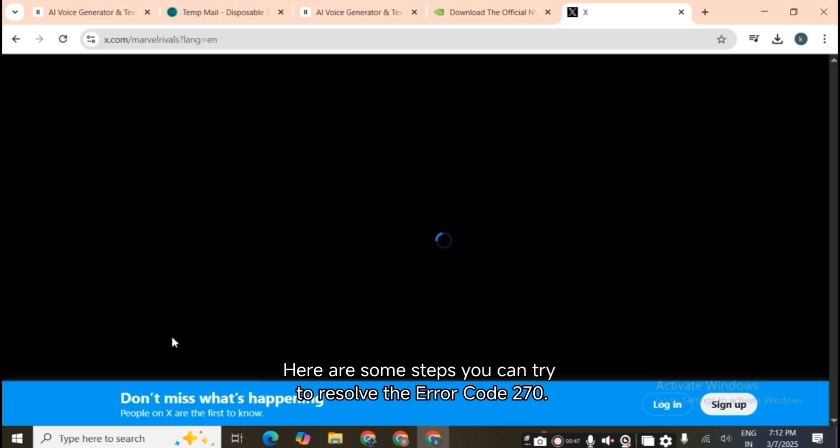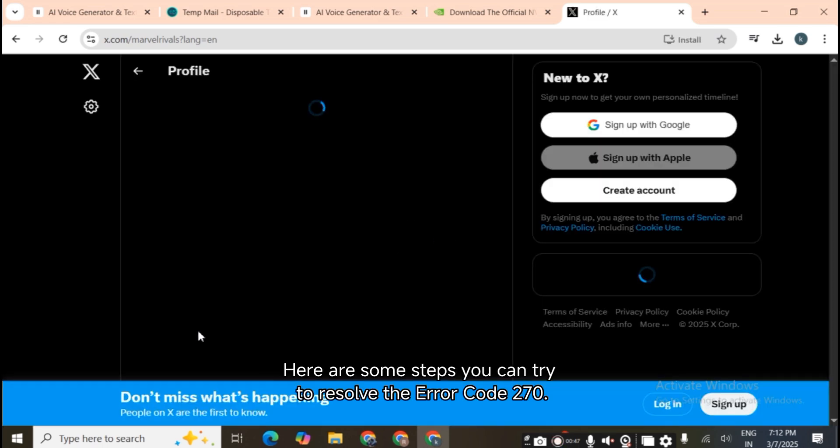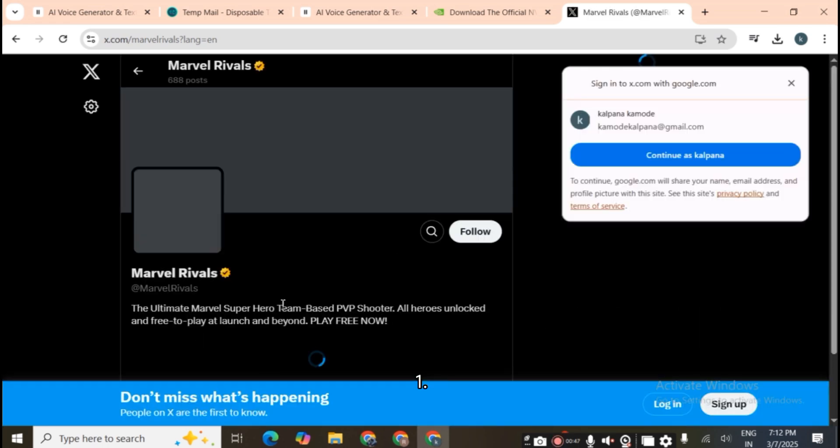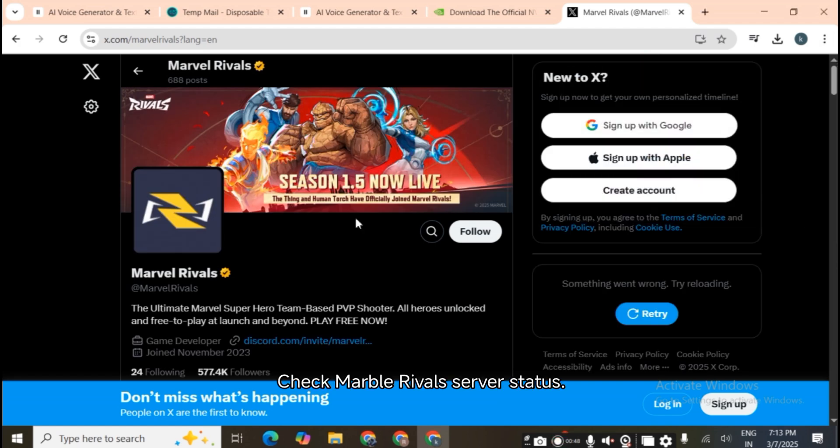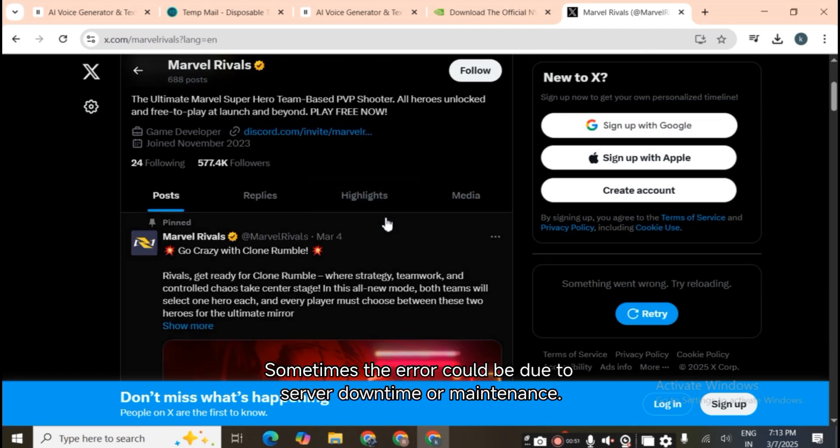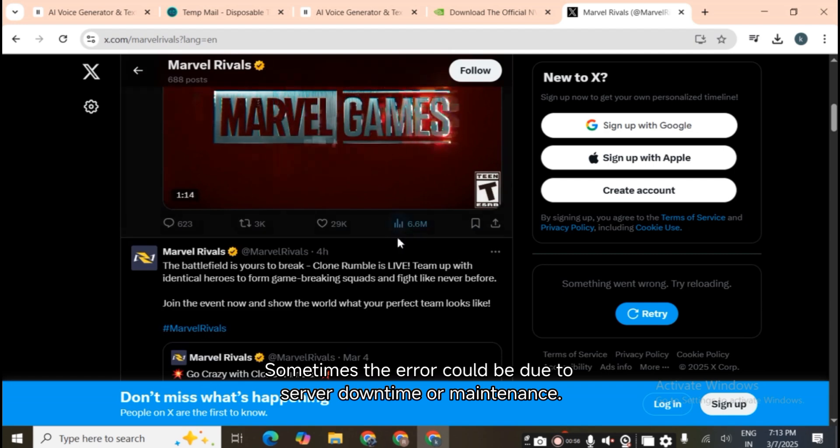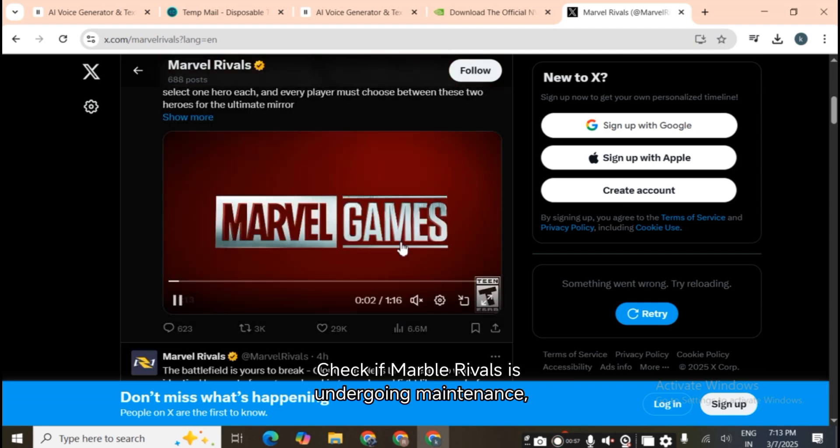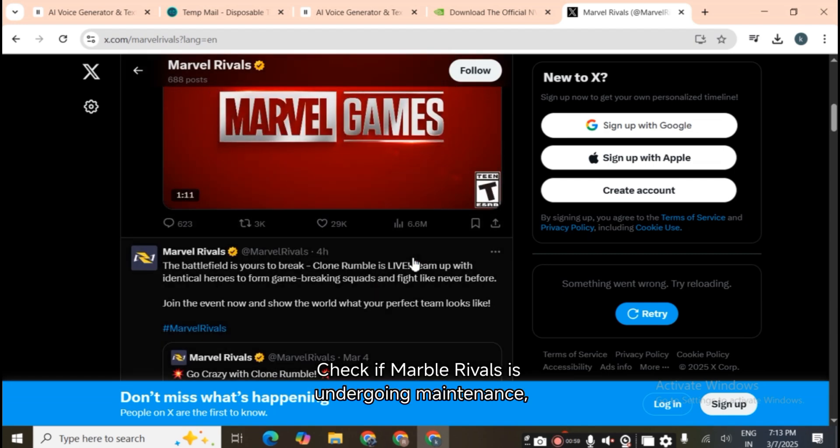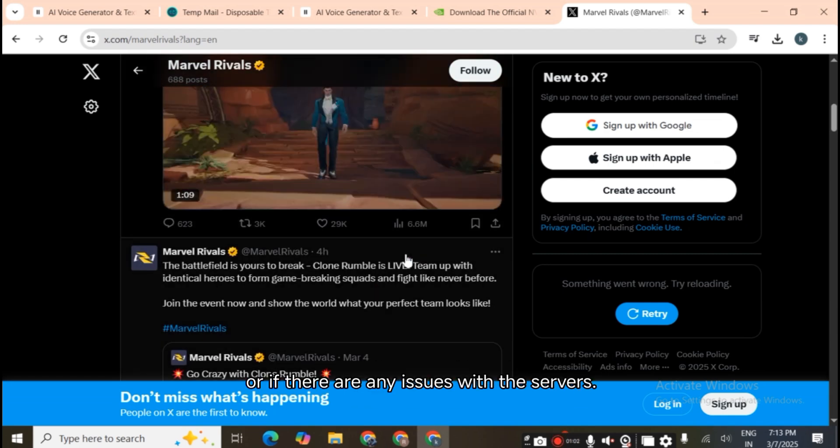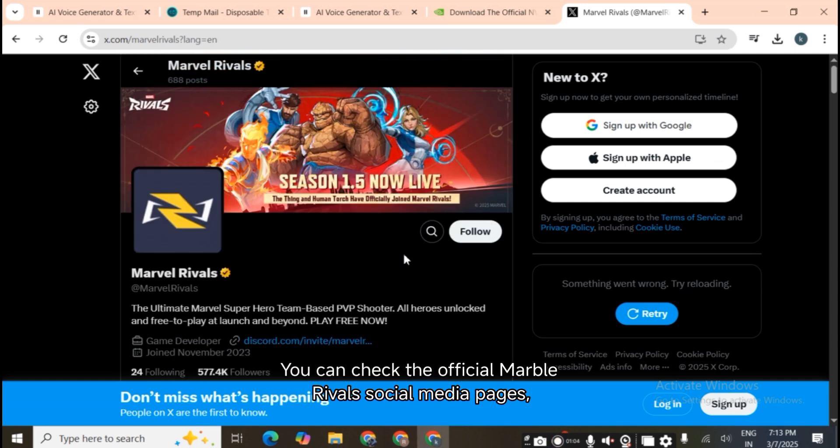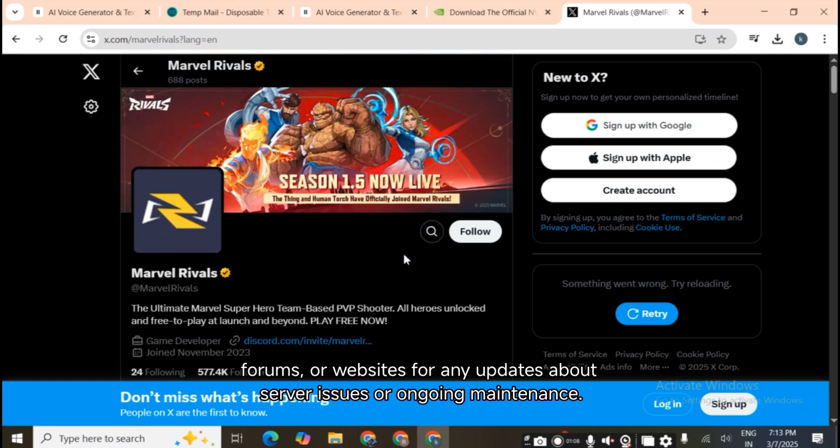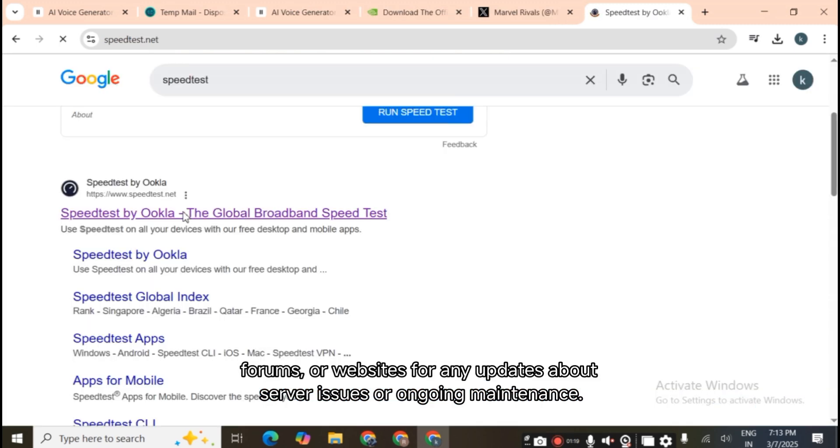Here are some steps you can try to resolve Error Code 270. First, check Marvel Rivals server status. Sometimes the error could be due to server downtime or maintenance. Check if Marvel Rivals is undergoing maintenance or if there are any issues with the servers. You can check the official Marvel Rivals social media pages, forums, or websites for any updates about server issues or ongoing maintenance.